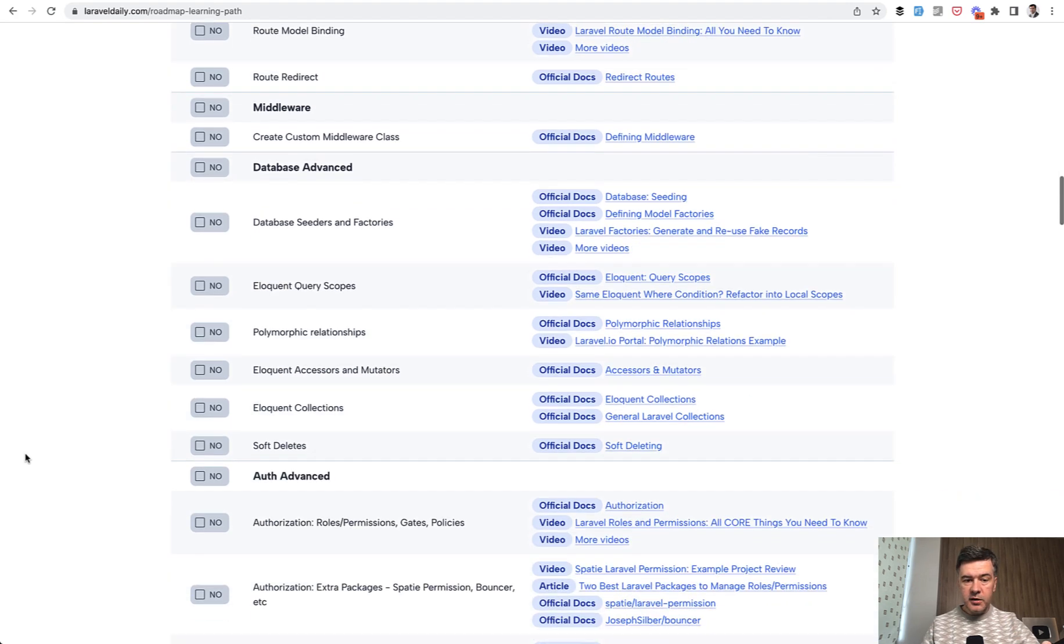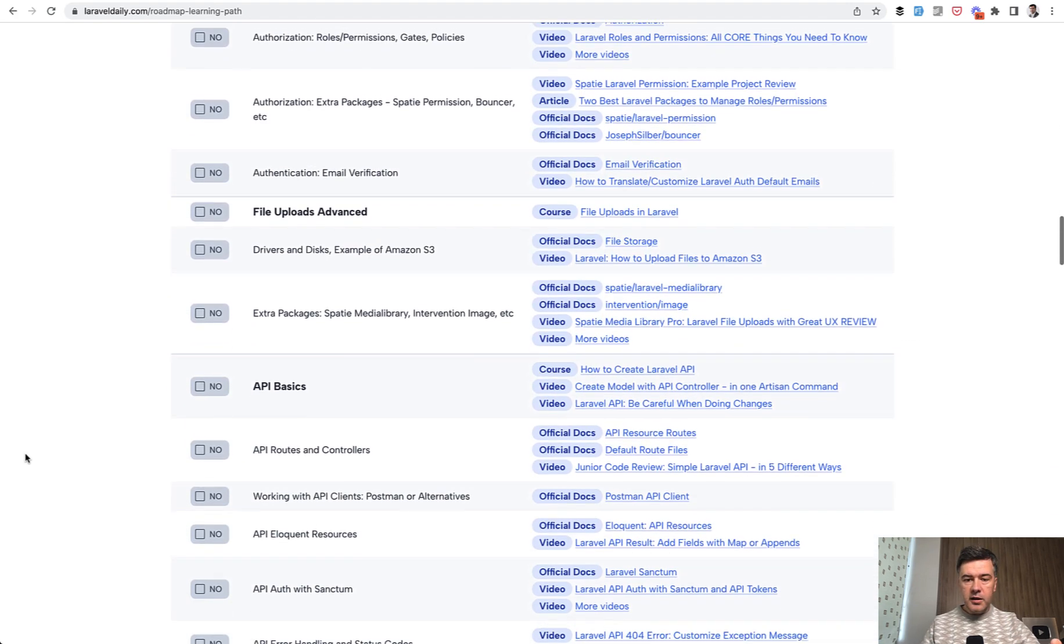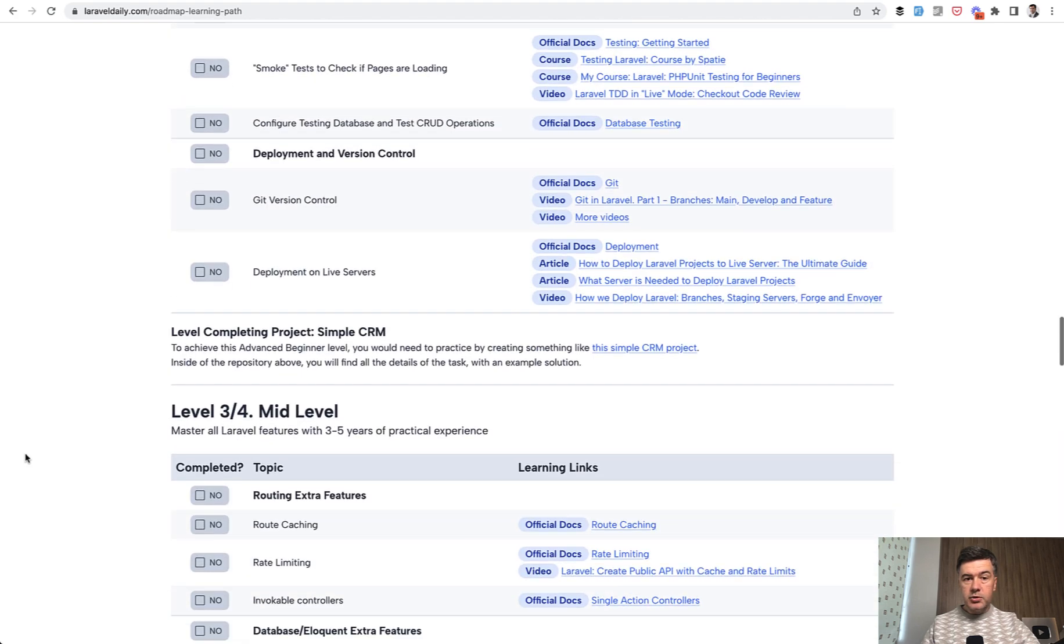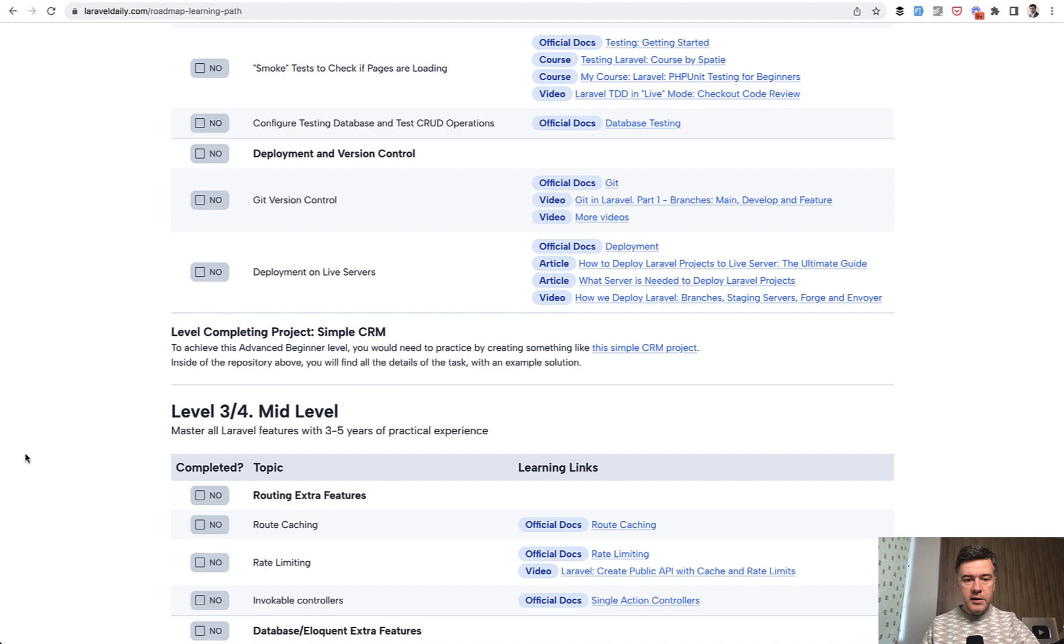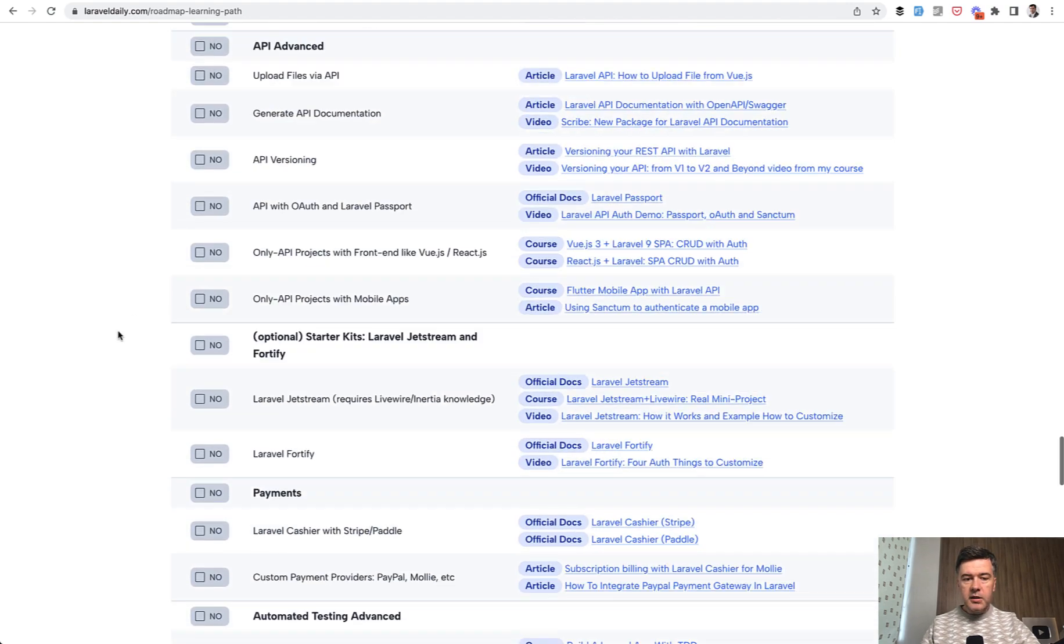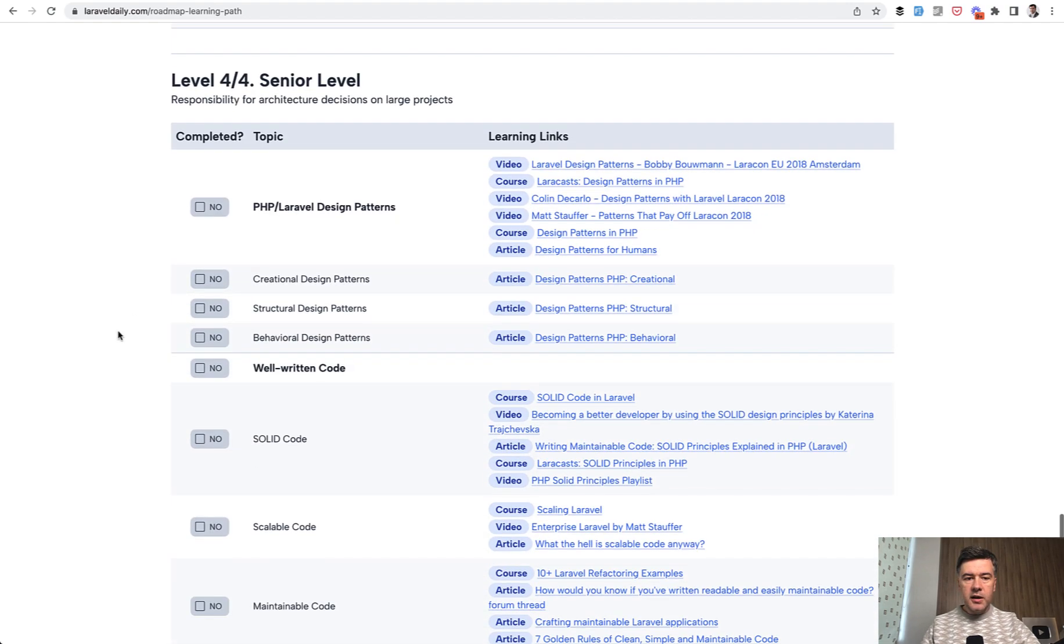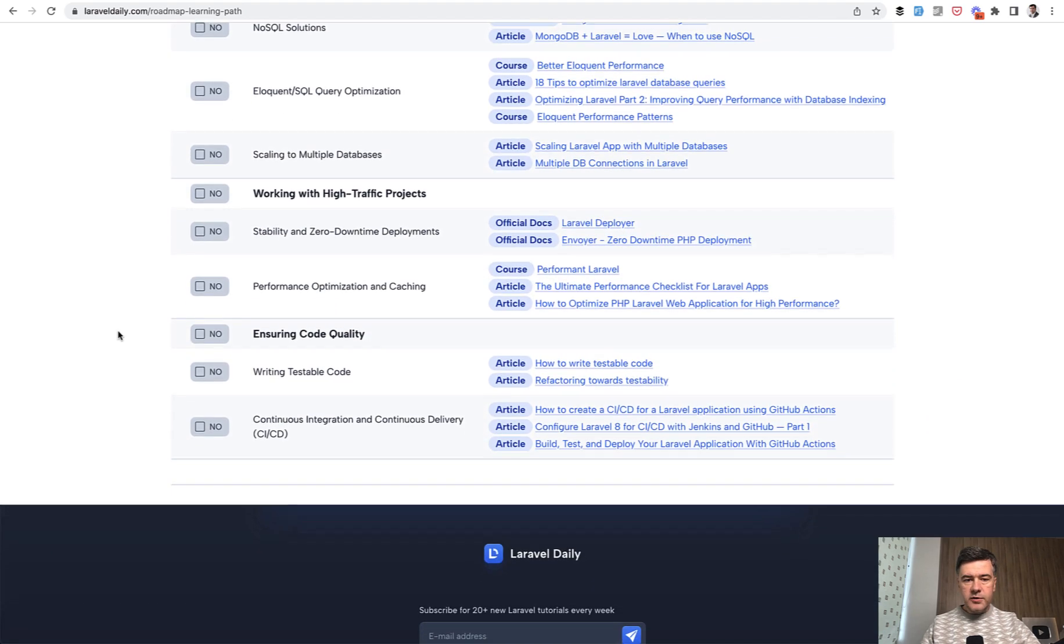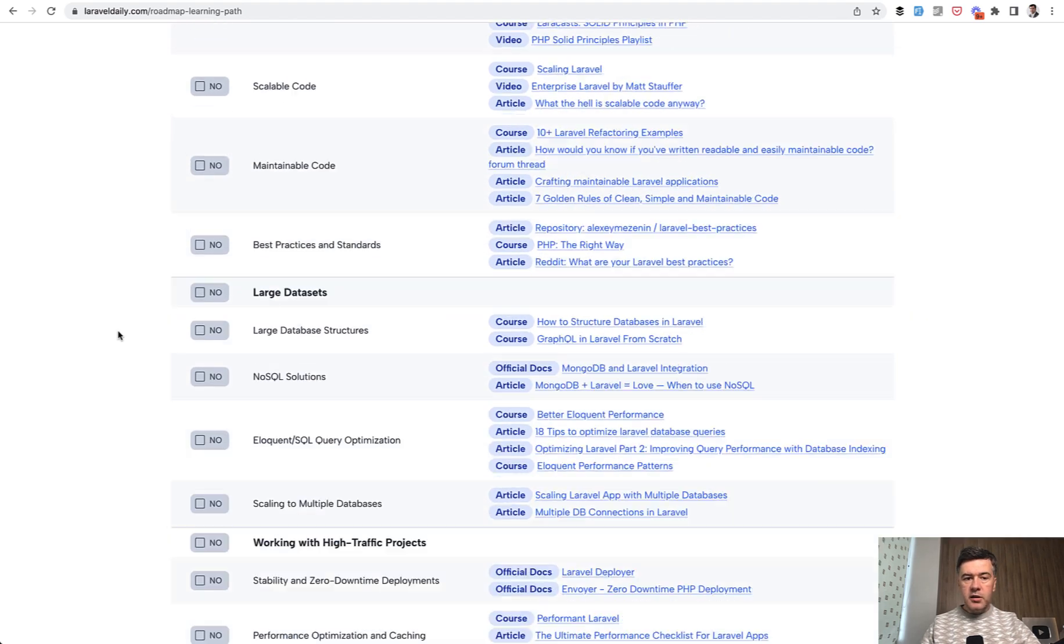Then advanced beginner level is after this level, you will be able to find your first job, so you can create a project for someone publicly. And then with years, you reach the mid level and then senior level with a lot of topics in each level.